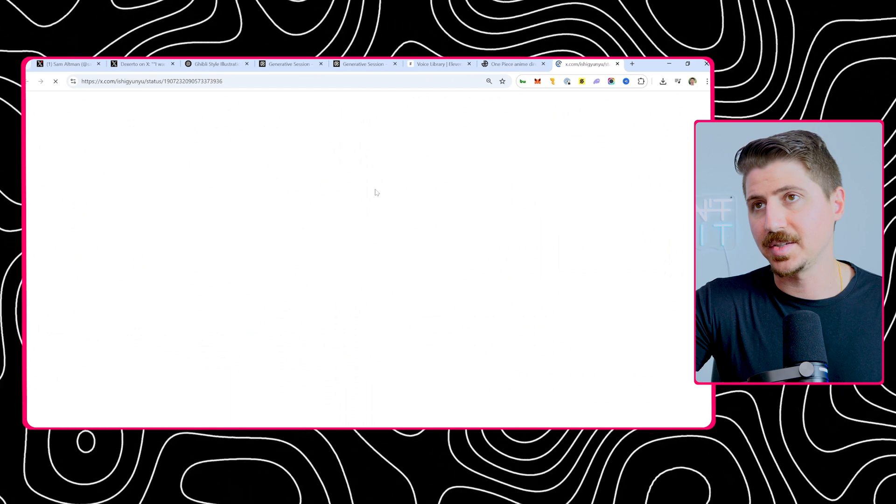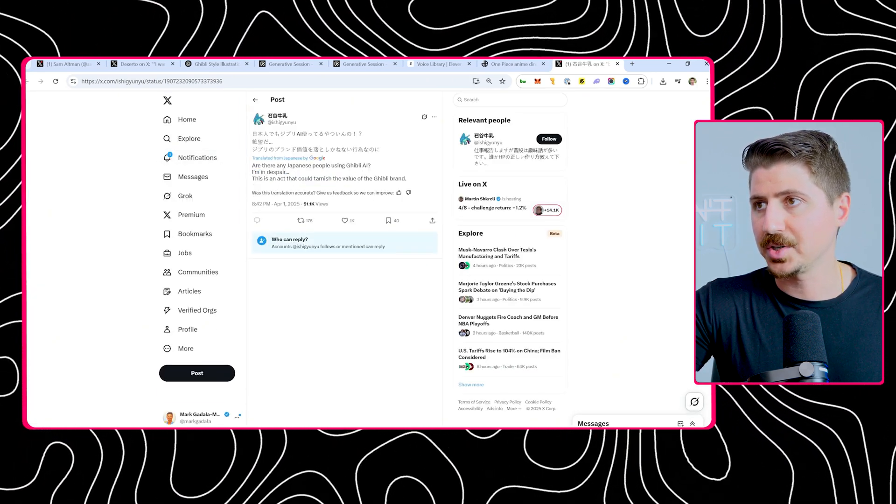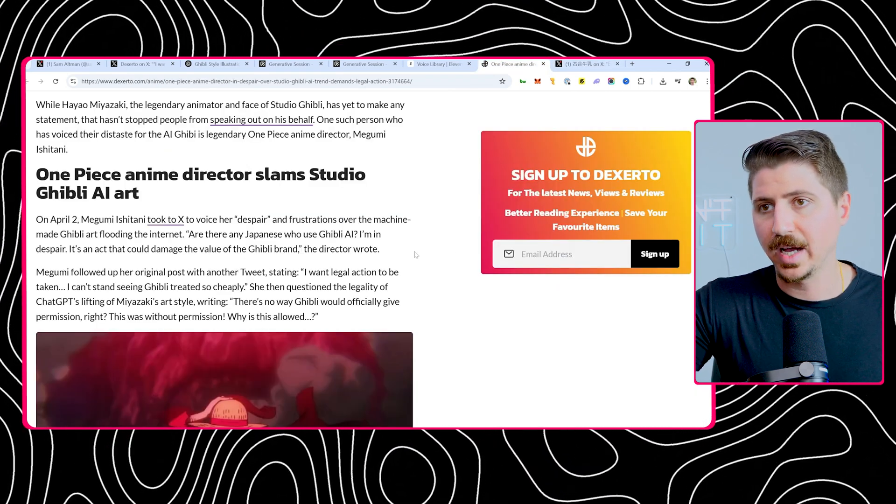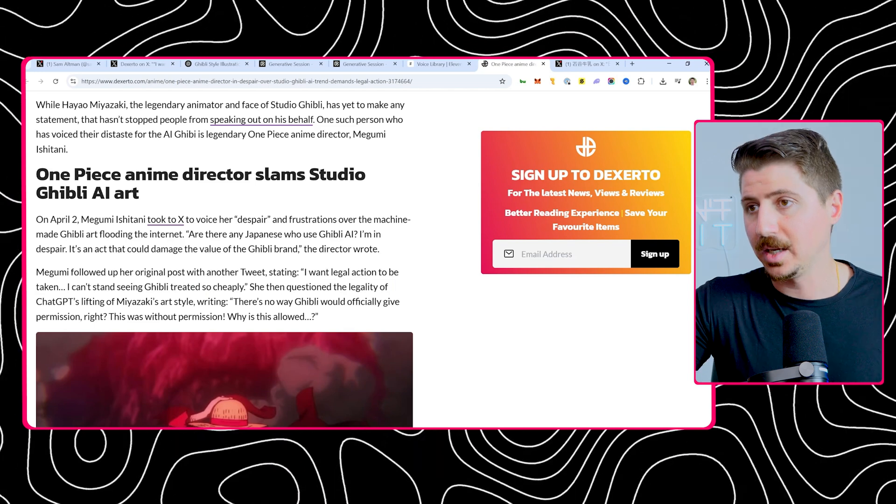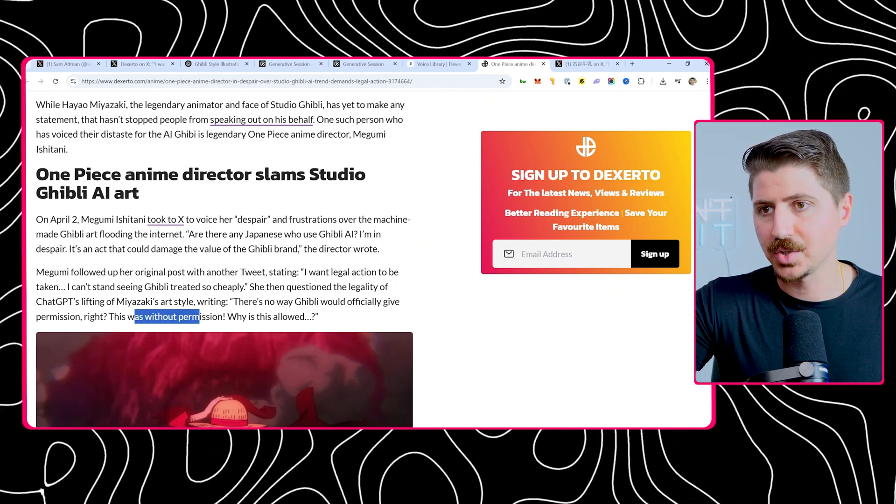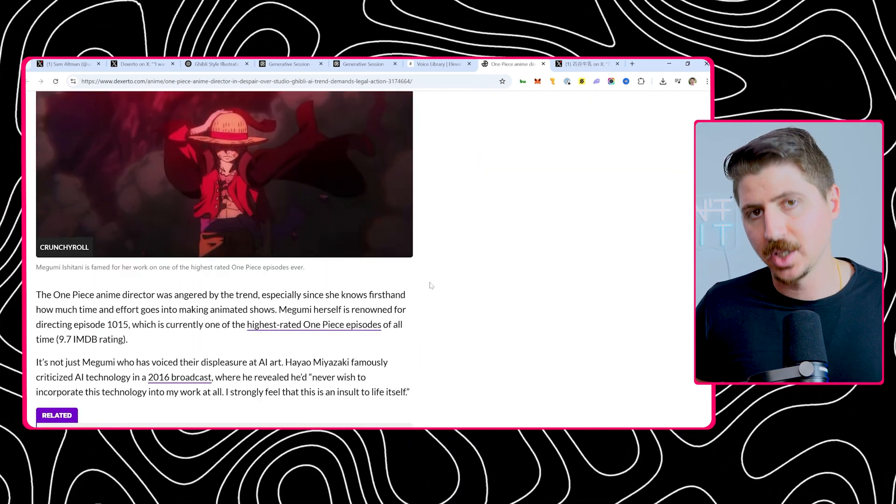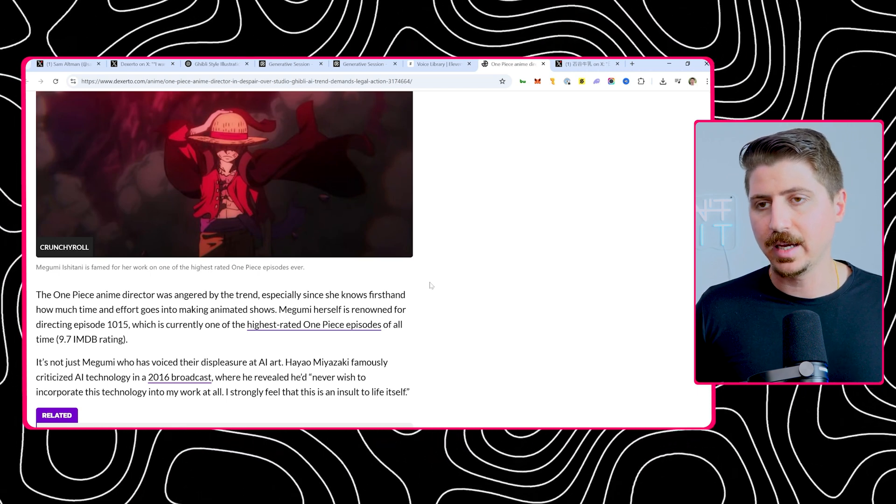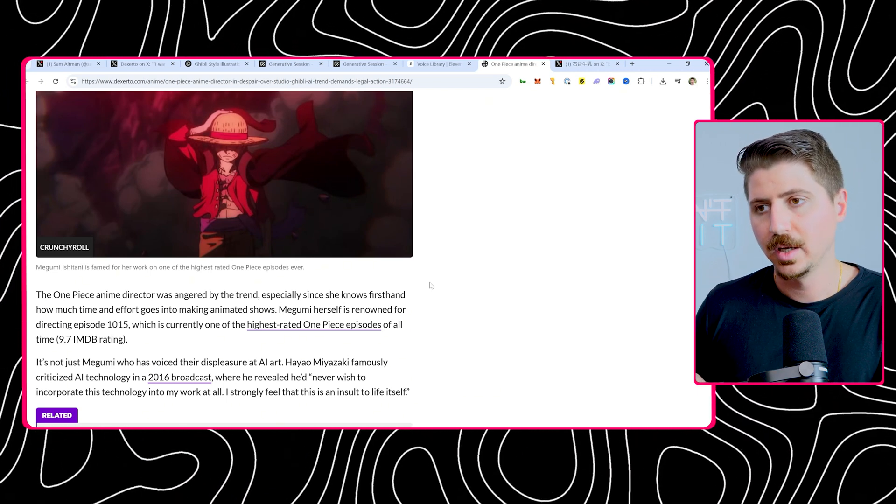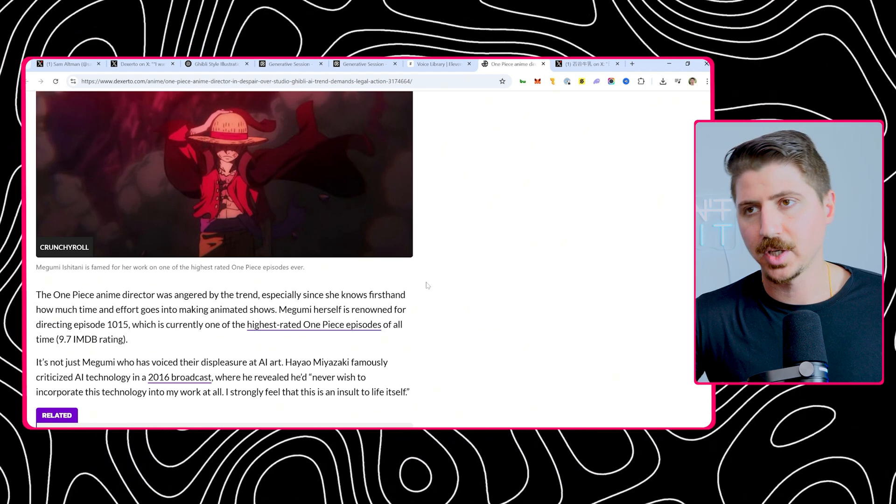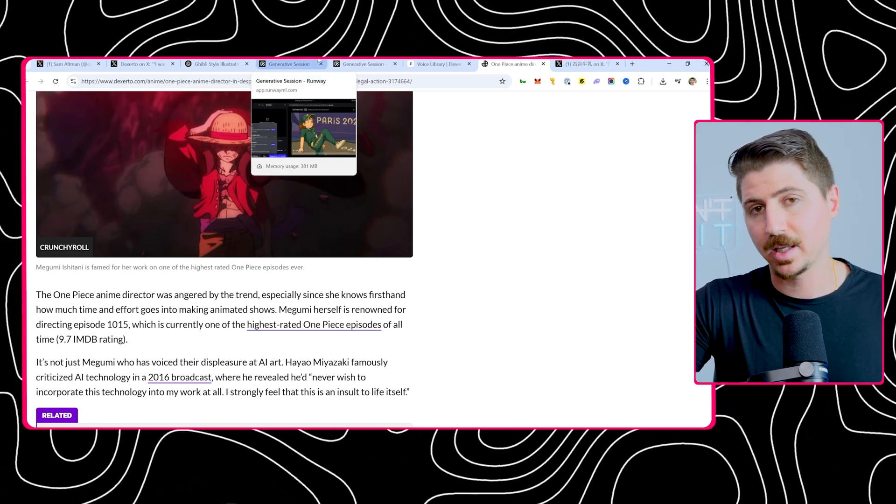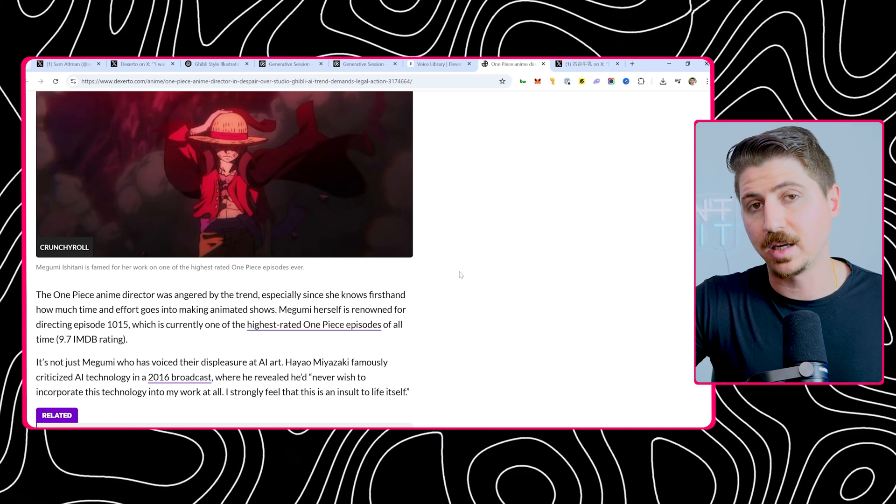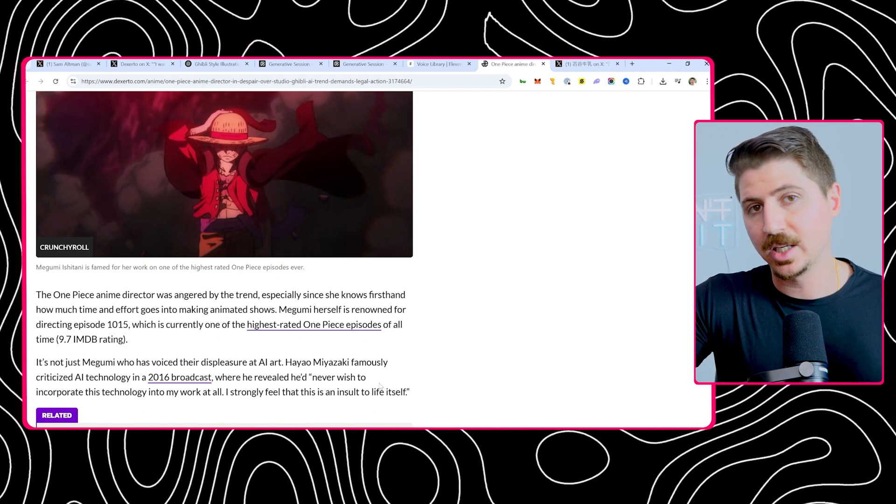He went to X and basically said that this is wrong. He's saying are there any Japanese people using this as an act to tarnish the value of the Ghibli brand. He's saying this is tarnishing the value of the brand. He wants legal action to be taken. I don't want to see Ghibli treated so cheaply. There's no way that Ghibli would officially get permission to this. This was without permission. Why is this allowed? Which I think is actually a good point. People are basically recreating these styles and the original animators are getting no credit for this, no credit for actually creating the original artwork, the original creativity behind it. A little bit of a controversy there. If you're going to create your own animations, keep in mind that if you're using AI to rip off people's styles, people might get upset about that.